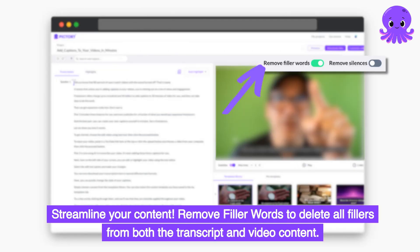Streamline your content. Remove filler words to delete all fillers from both the transcript and video content.